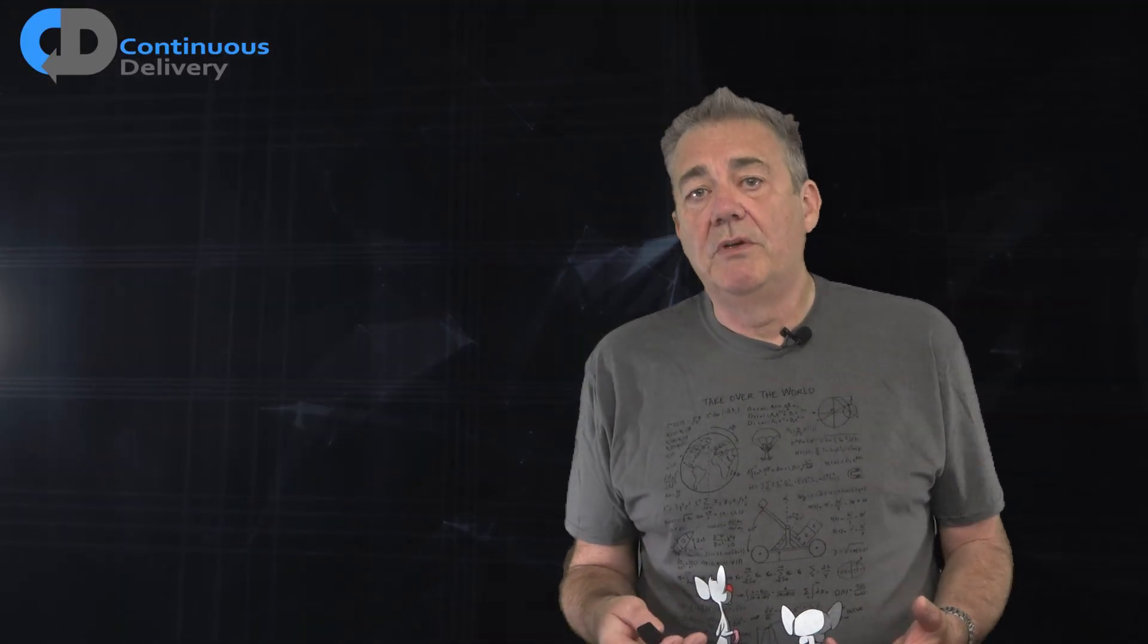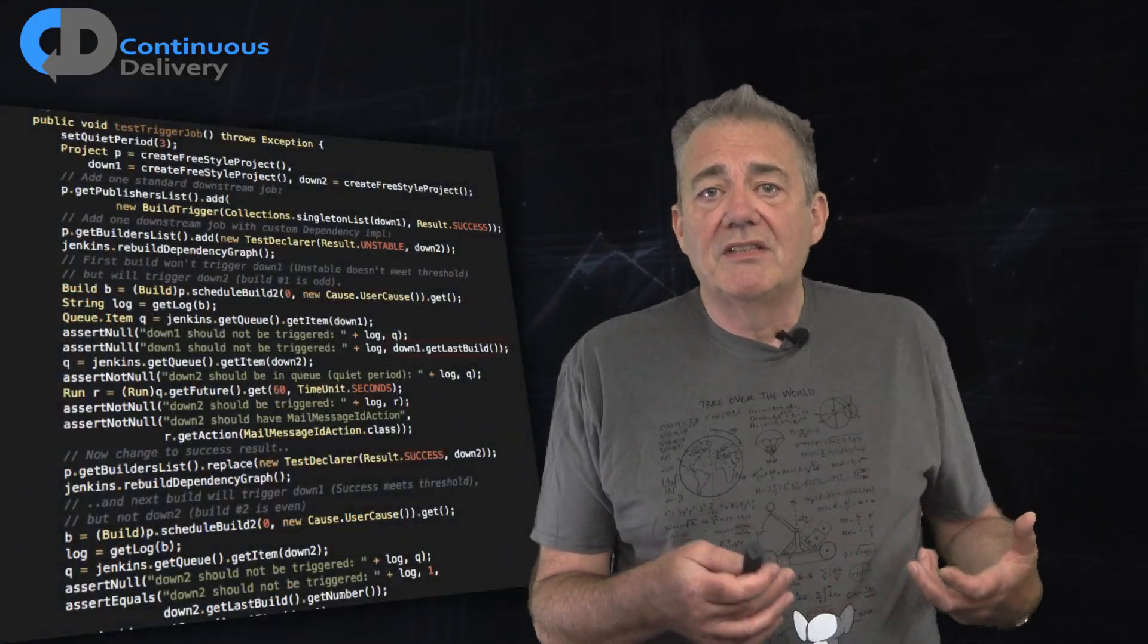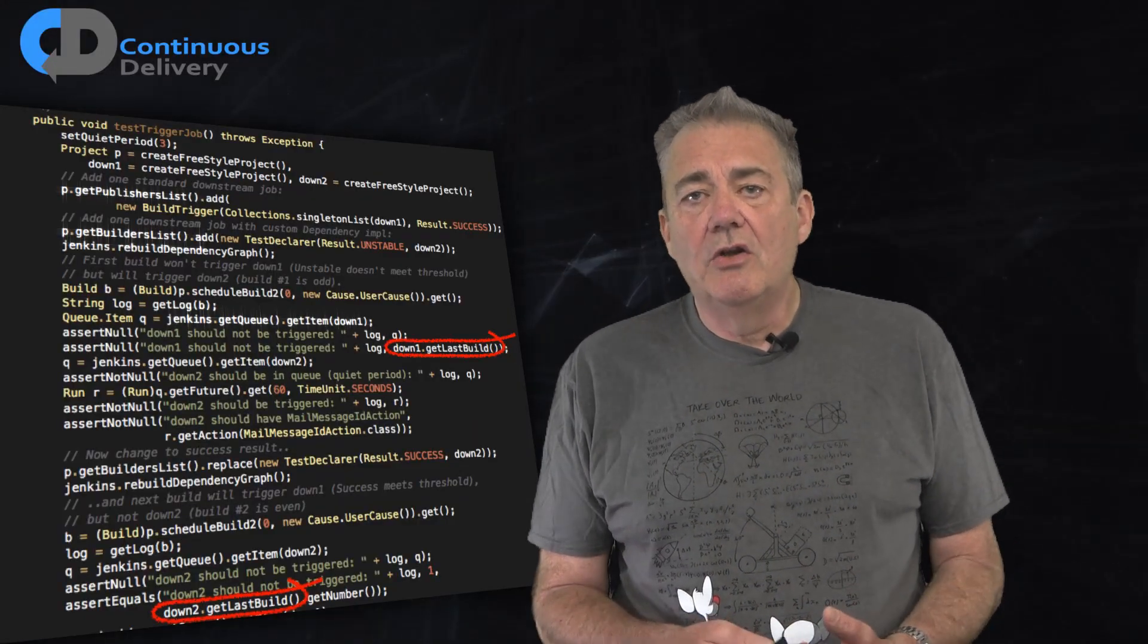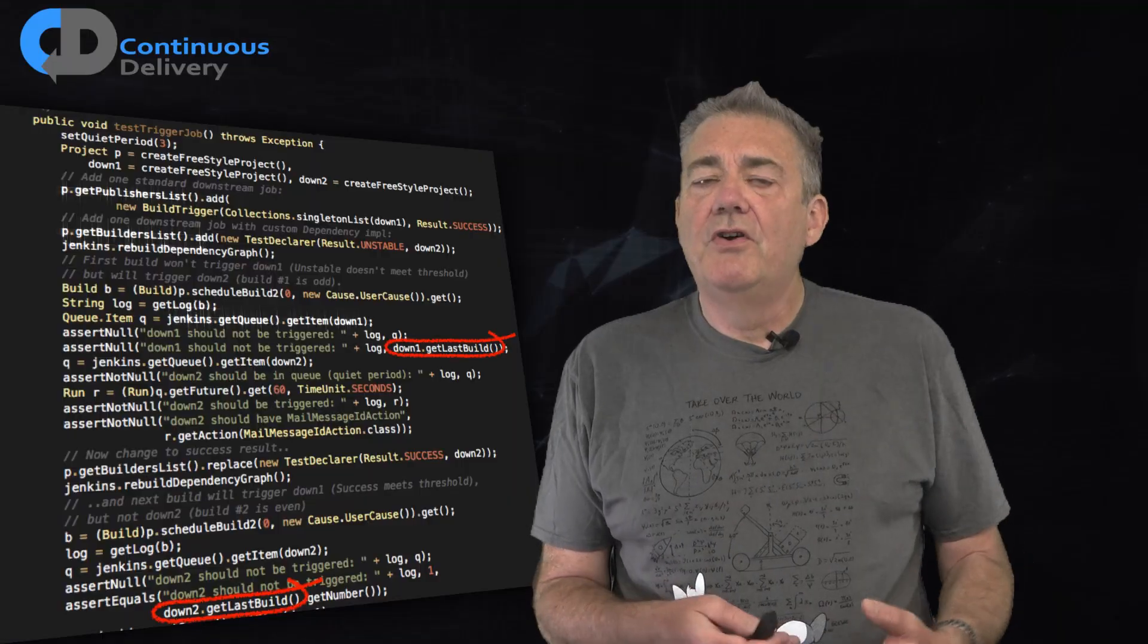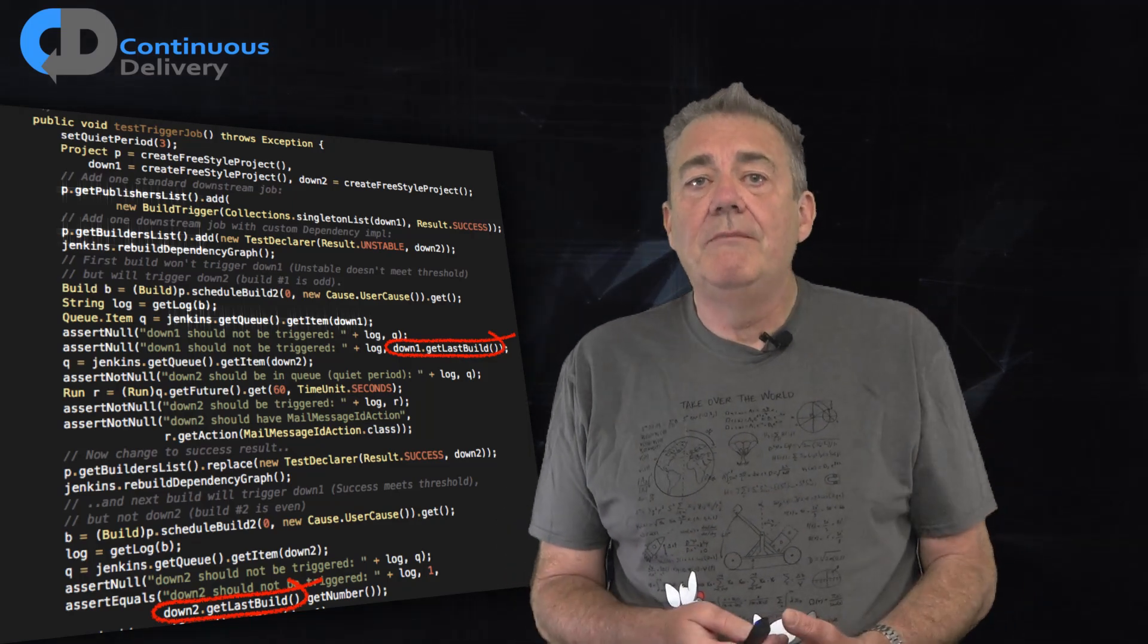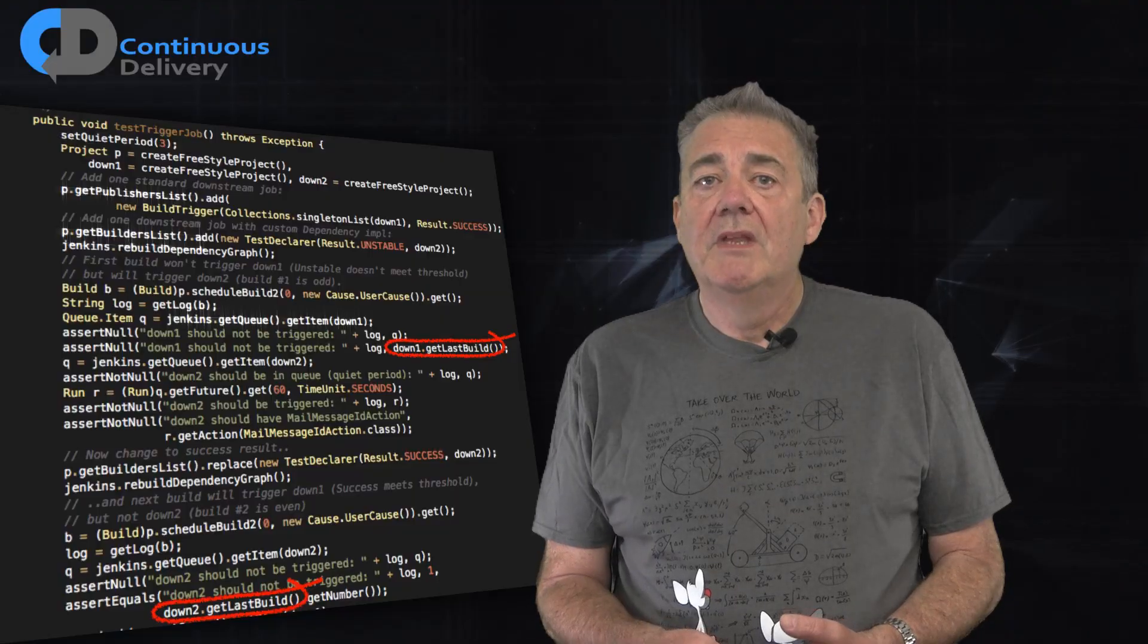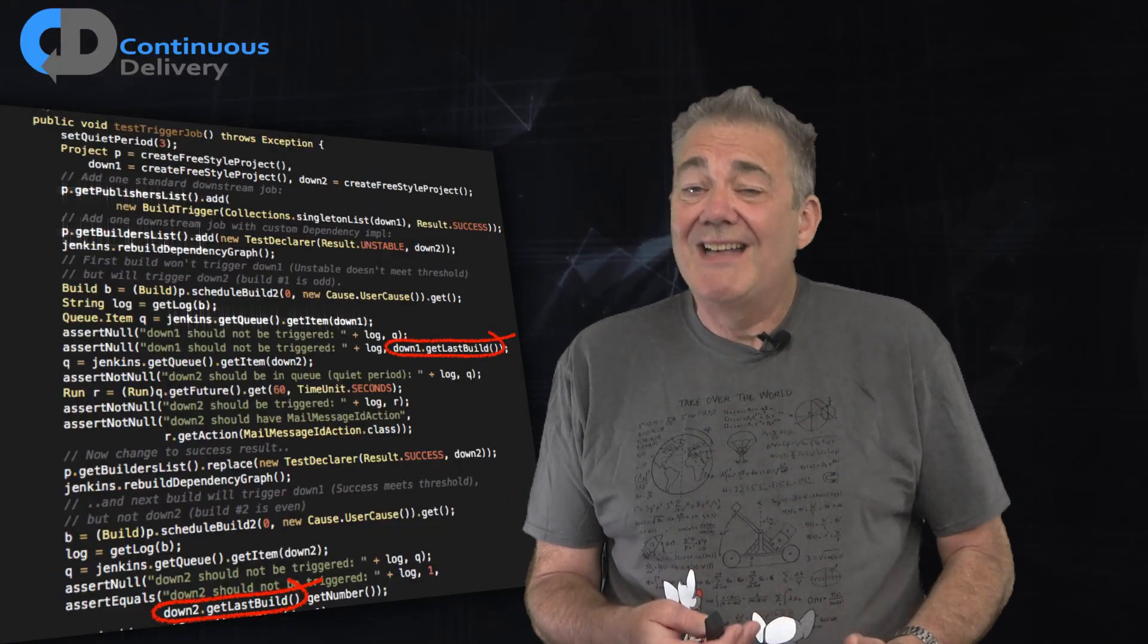The second problem that people often complain about is that you can't change the code because the tests will break. Let's take another look at the test from that open source project. It calls this function here, getLastBuild. Now as far as I could see with a quick look at the code, this function is only ever used in this test. That means that this function was added, breaking the encapsulation of the code to allow for this test to run. So this test is coupled to the implementation. It depends on a detailed side effect of how the code works. This test is very fragile. It's easy to imagine ways in which we could change the code that keeps it working, but that causes this test to fail. That's not good.